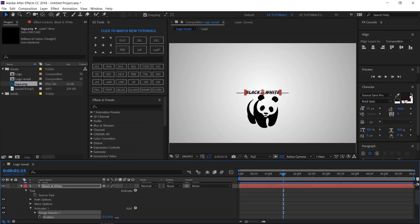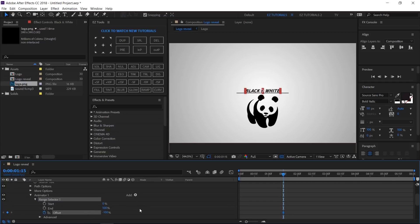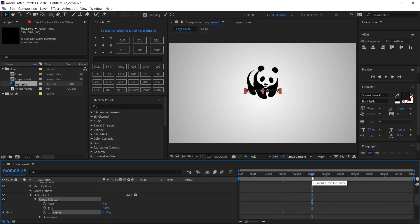Then click on Range Selector 1. Create a keyframe on Offset and change its value to minus 100%. Move to 2 seconds and 15 frames and change the value back to 0%.